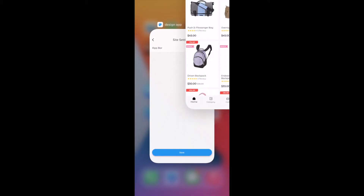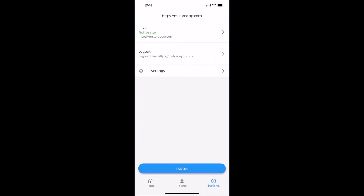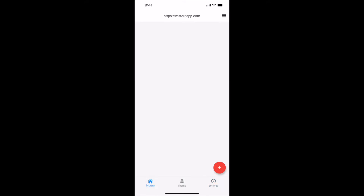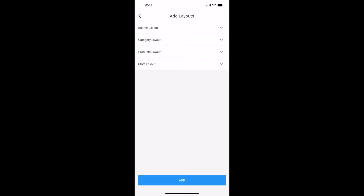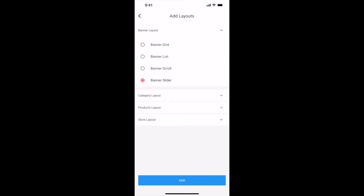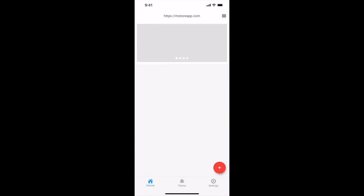Don't forget to like this video and subscribe to my channel to get updates. Let me show you how to customize the home screen using Design My App. Select Home and click on the plus button. You have options to add layout for banners, categories, products, and stores. Let us start with banner layout. Select banner layout, then select Banner Slider, and click on Add. Banner slider added to home screen. Let us customize it.